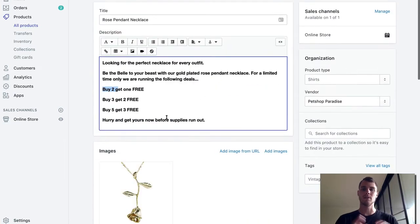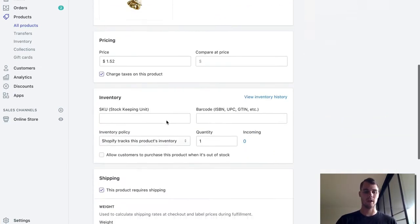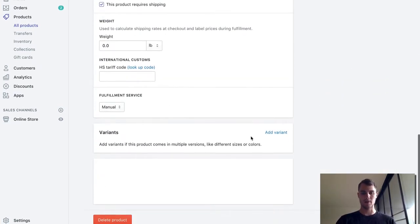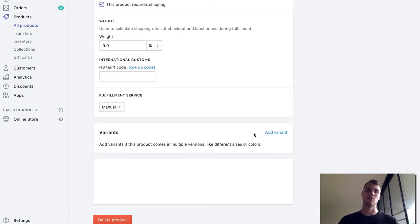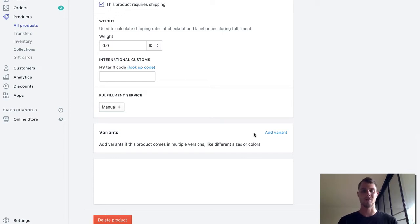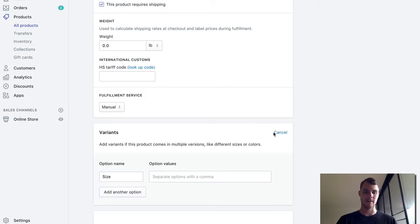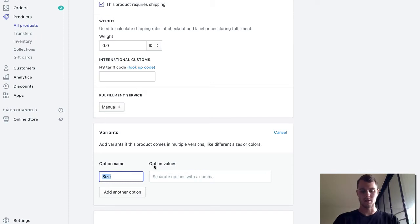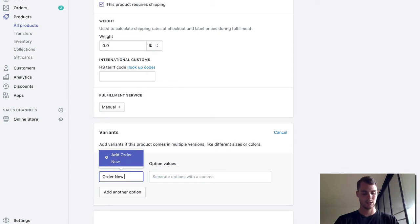So in order to actually set this up, what we have to do is go into the variants which is down here. You probably shouldn't have any variants now. This is assuming that you only have like one color of your product. If you have multiple colors then it makes it a little more difficult, but for this case we only have gold. So what we're going to do is add a variant. For the option name, this is basically what's going to show up above the box. I'll do like Order Now.